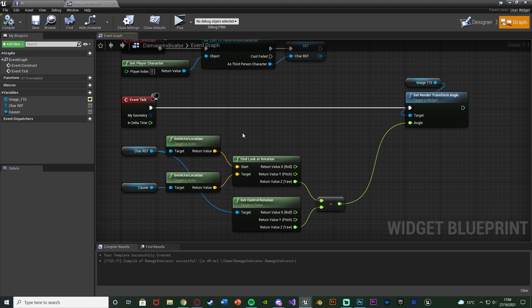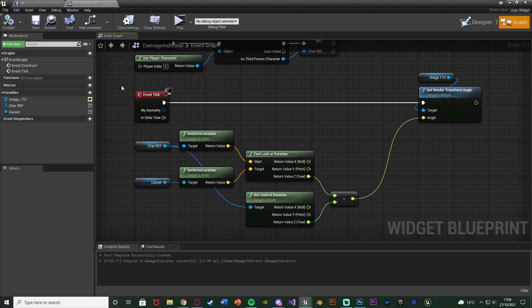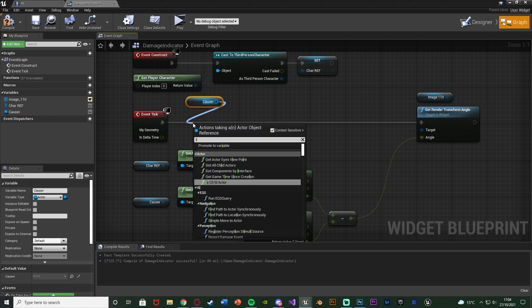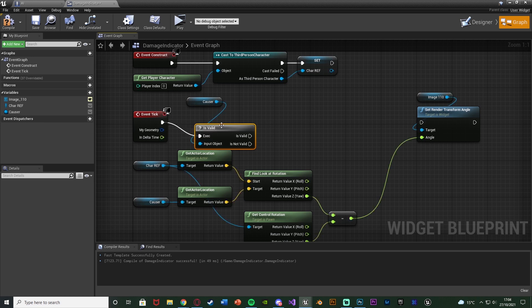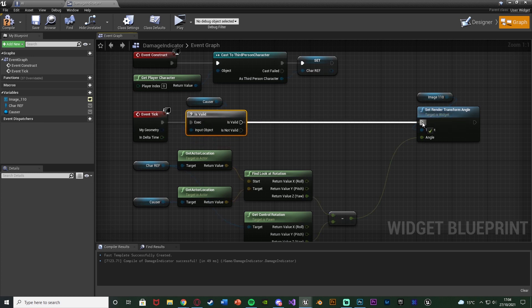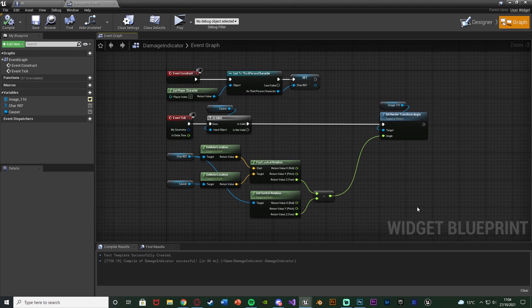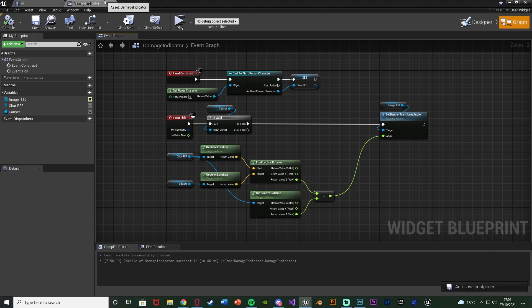Compile and save that. There's one other thing we need to do here because since this is event tick it's always going to be firing off — we only want to fire this off if we actually have a valid causer. If there's no causer there's nowhere to point. So we're going to get another reference to causer and use an is valid node with the question mark. Connecting that into event tick — is valid goes into the set render transform angle, and is not valid goes into nothing. Compile and save that, and that is all the code we need inside our widget blueprint. When we have an actual causer it's going to get the player's location, get the enemy's location, and constantly point towards that enemy so the player knows where they are.